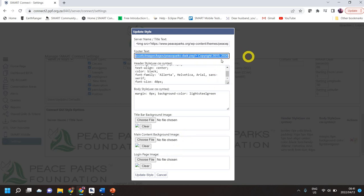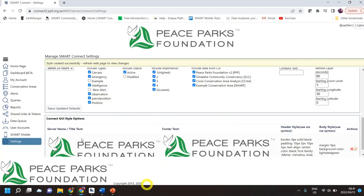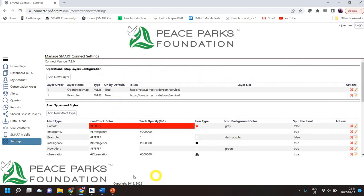Just to show you — the copyright obviously needs to change to 2022. When I update the style, you'll see it's created successfully. I'll refresh the page and at the bottom here you will see that the copyright information has been changed. Okay, so a lot of information very quickly, but I hope you get the idea and it helps you. Cheers.